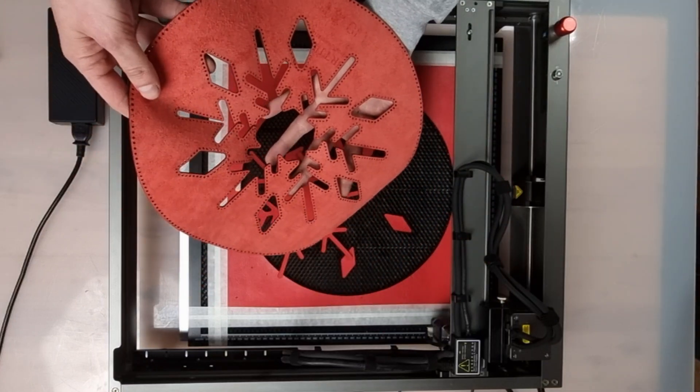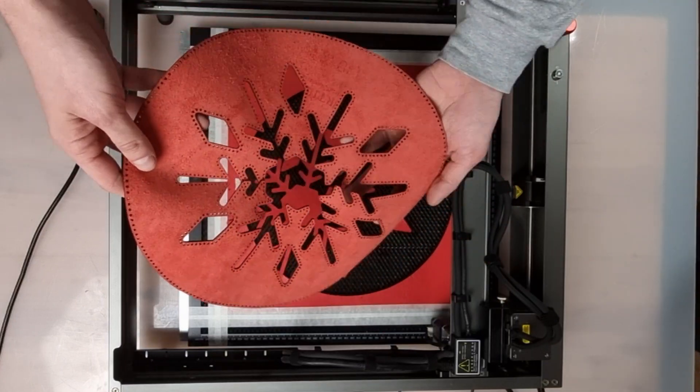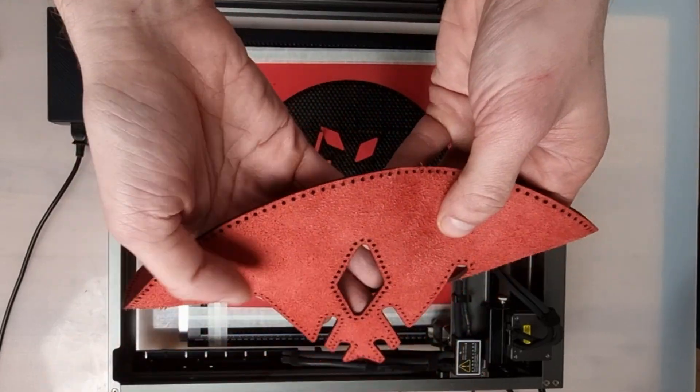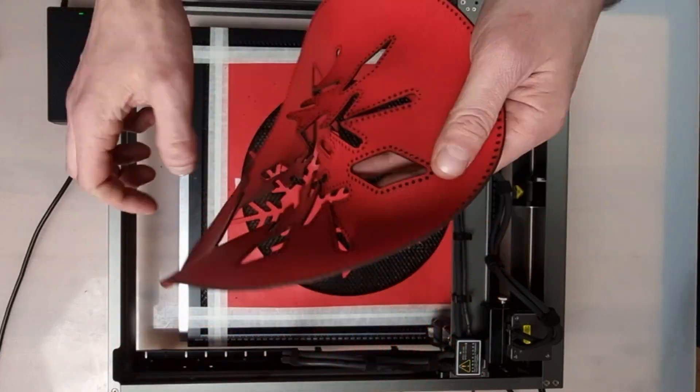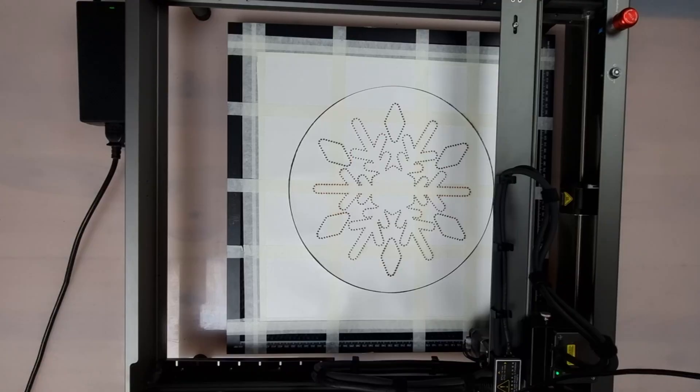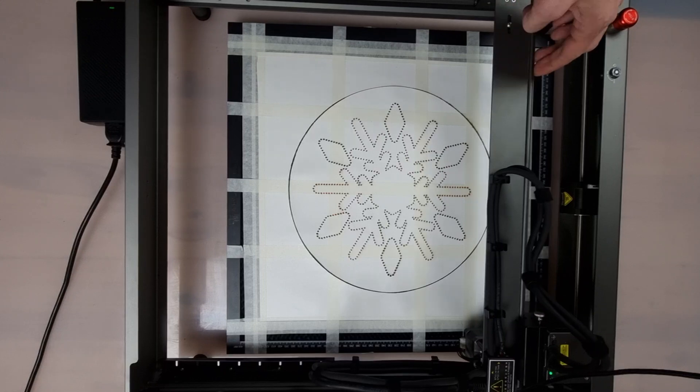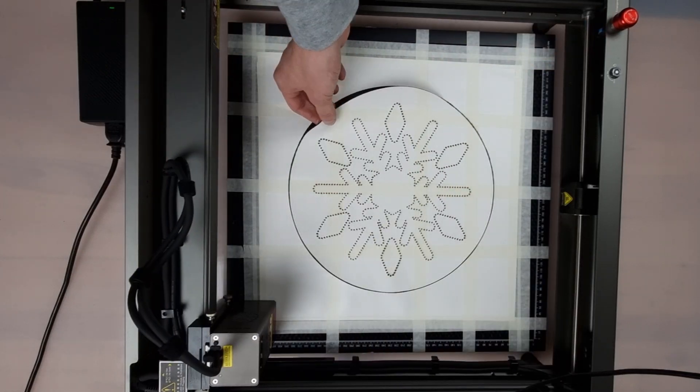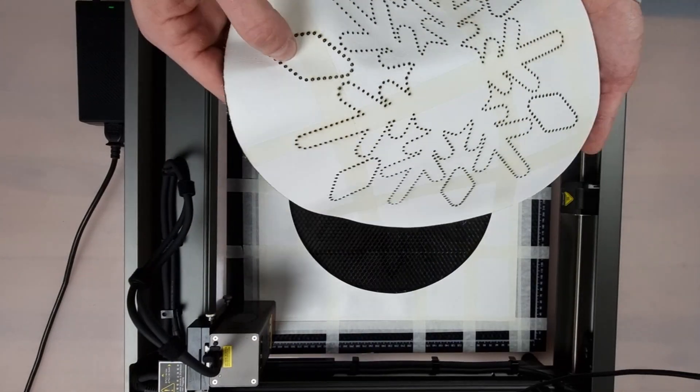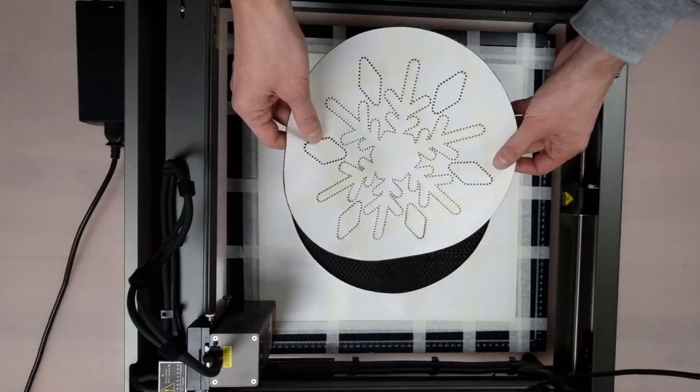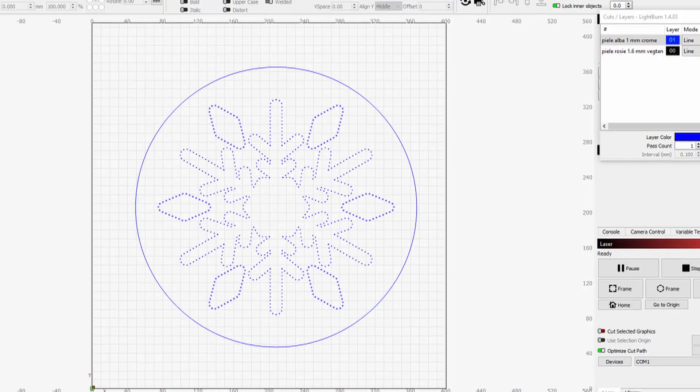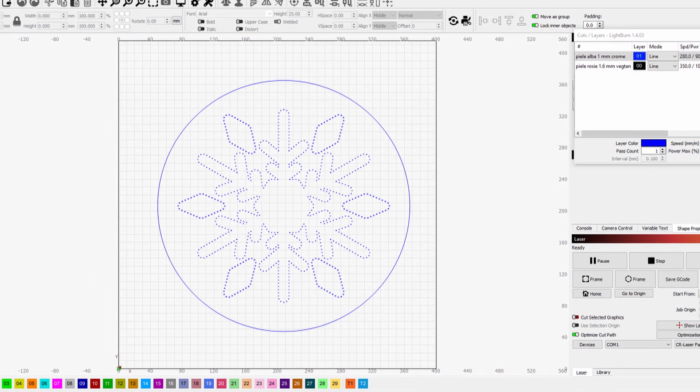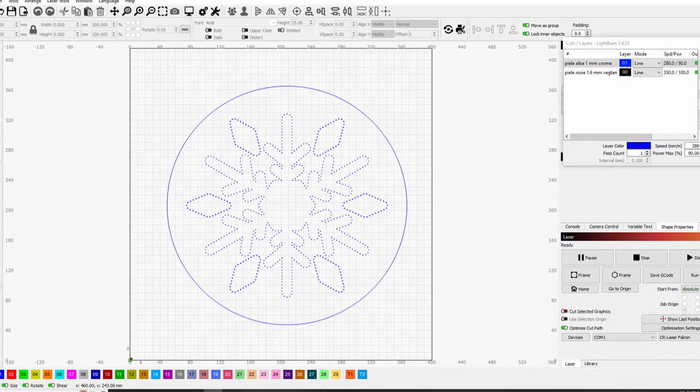Everything is cut perfectly, including the holes. For the white decoration, we used 2.5 ounces, 1 millimeter, chrome leather, and cut it with 280 millimeters per minute at 90% power.